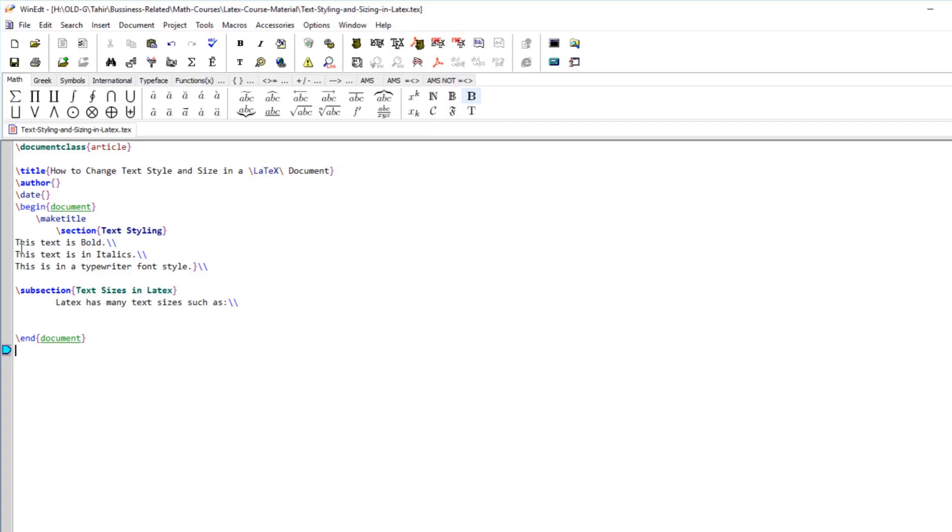There are three basic styles which we use normally: one is called bold text, italicized text, and then the typewriter style text.